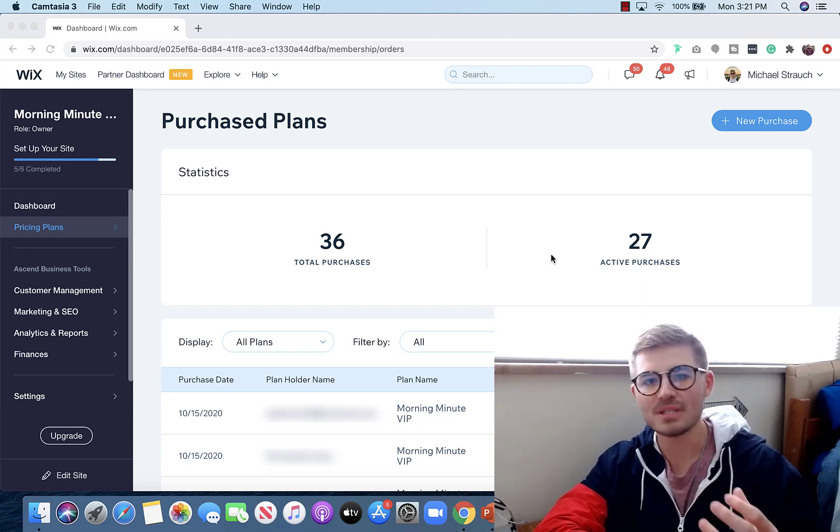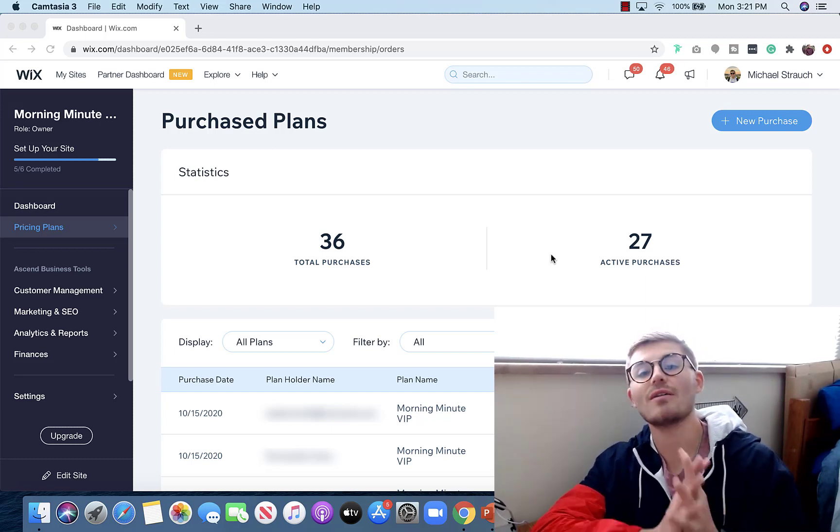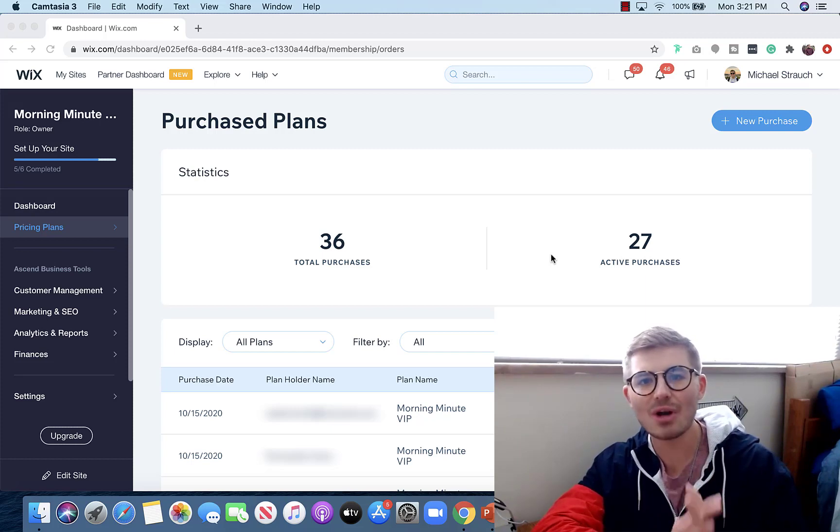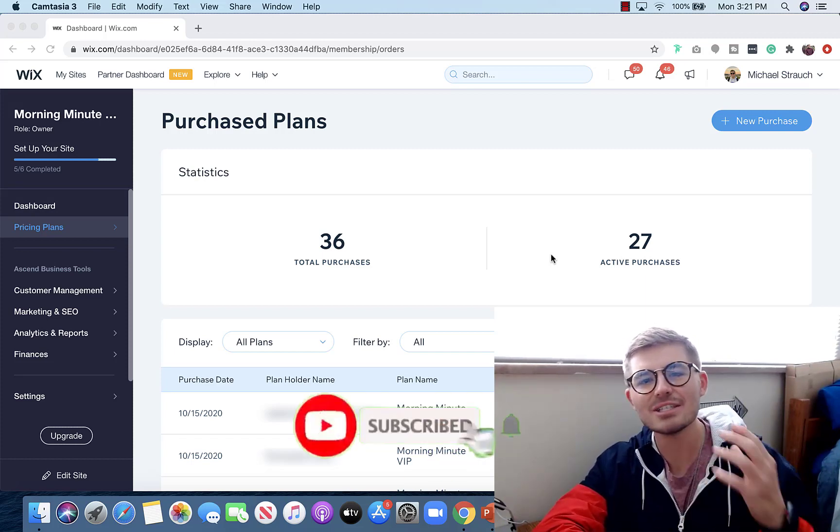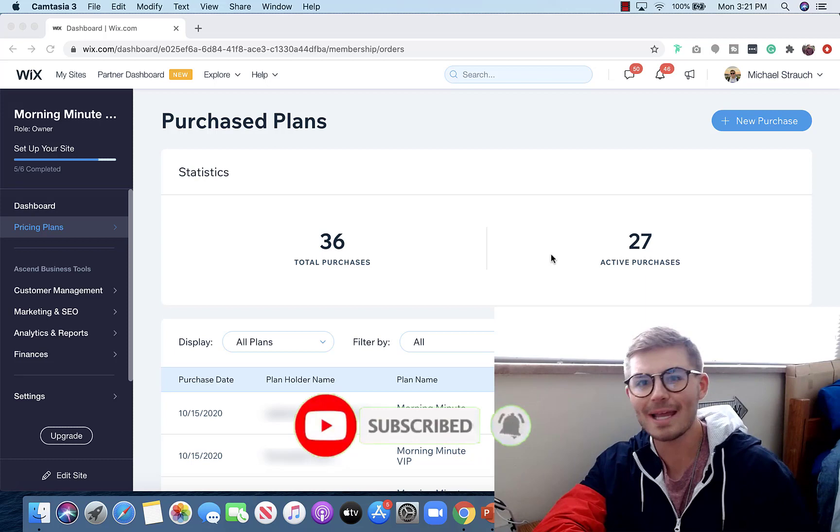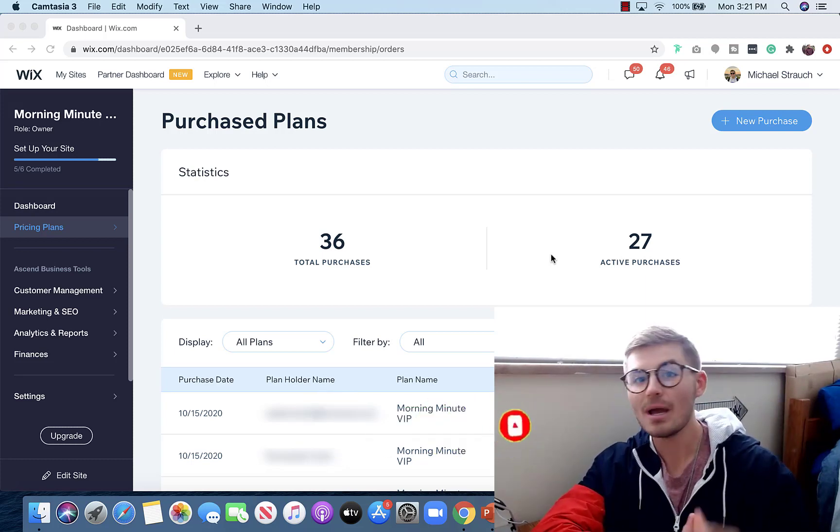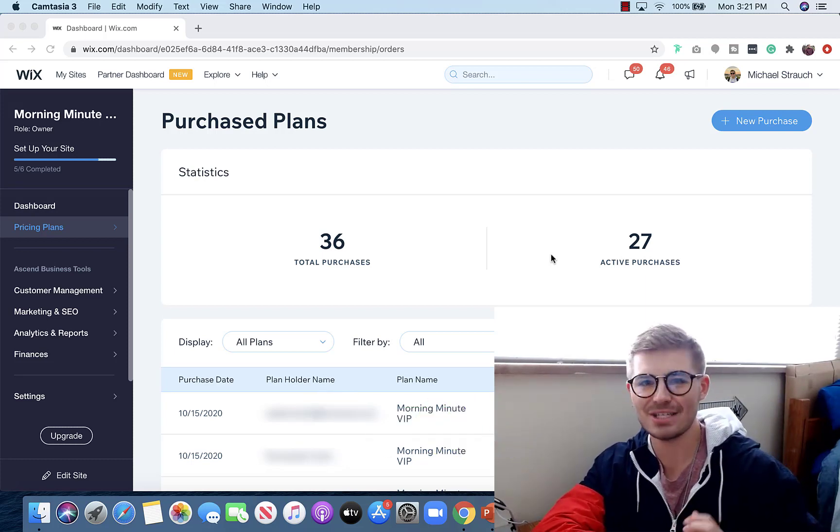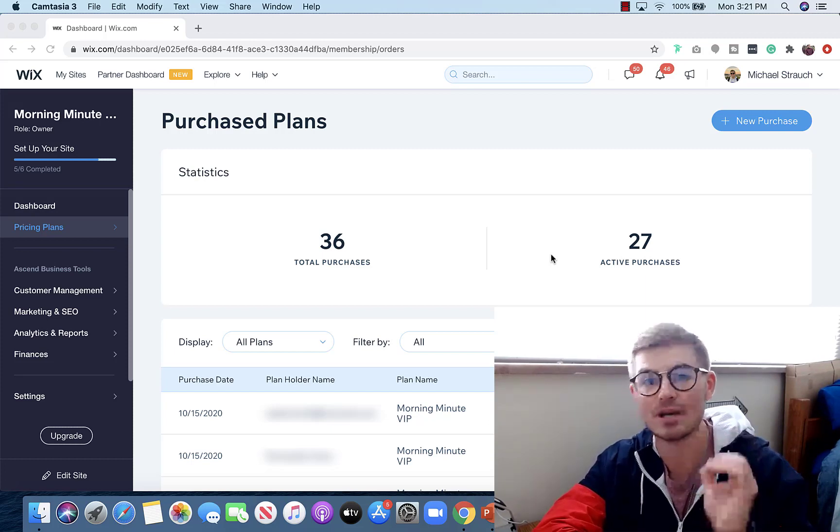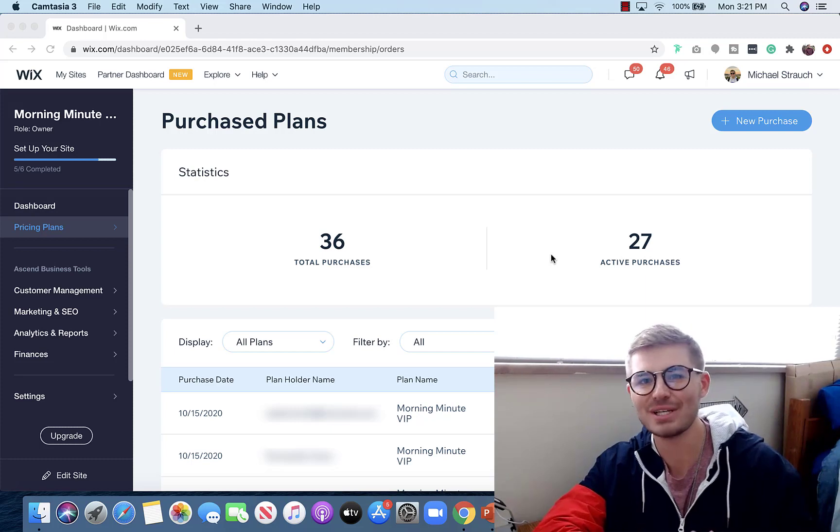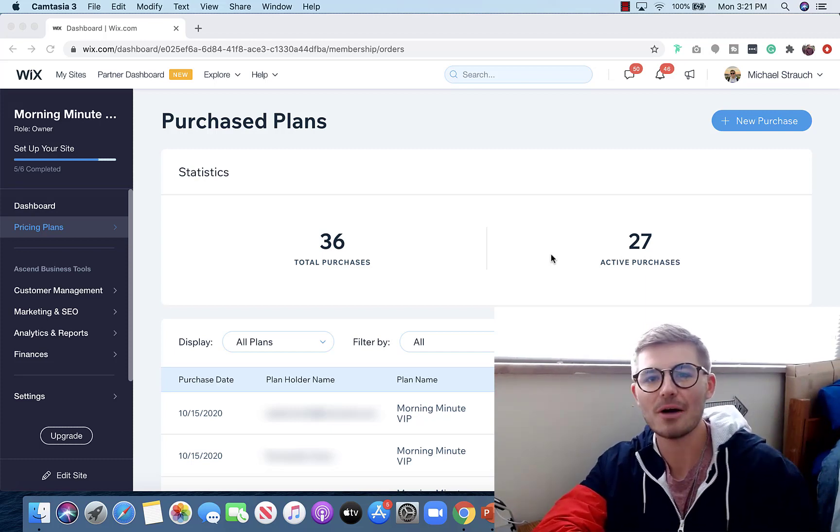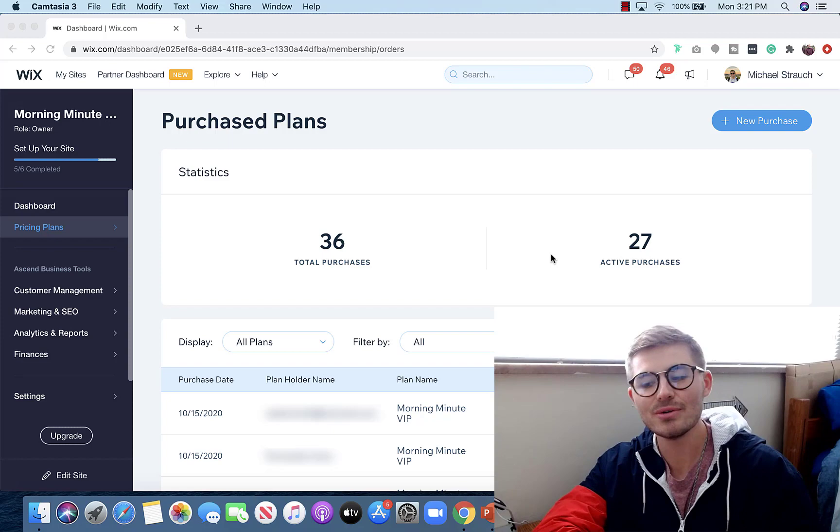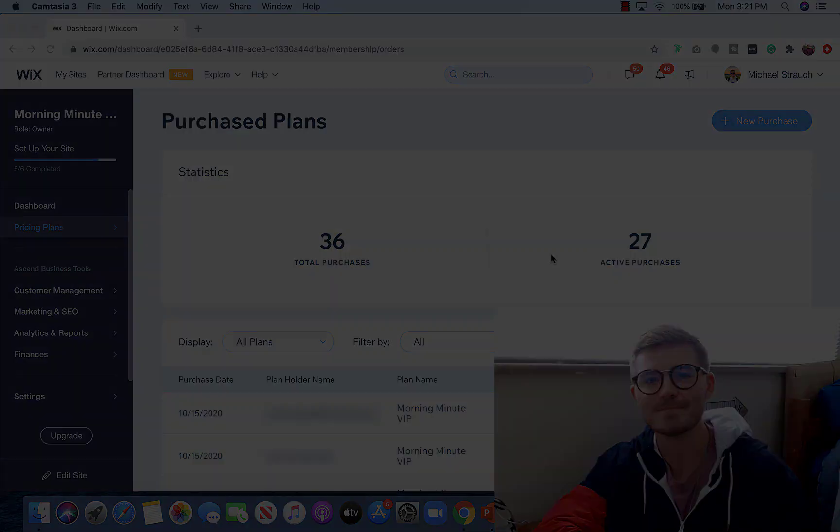Before we jump into today's video, if you guys are brand new to the channel, first off thank you for watching. If you haven't already, make sure you smash that subscribe button and turn those bell notifications on. You're not going to want to miss any content here on the channel, and you're instantly going to join the largest Wix training community on the internet. We're here to help each other out. Without further ado, let me show you how to cancel someone's paid plan on your Wix website.